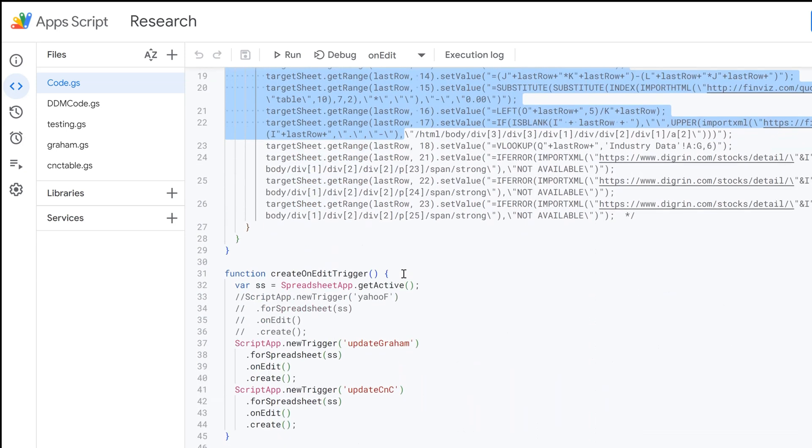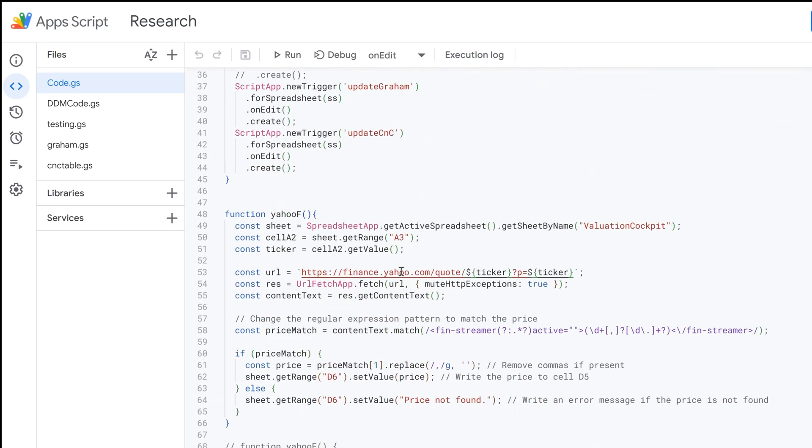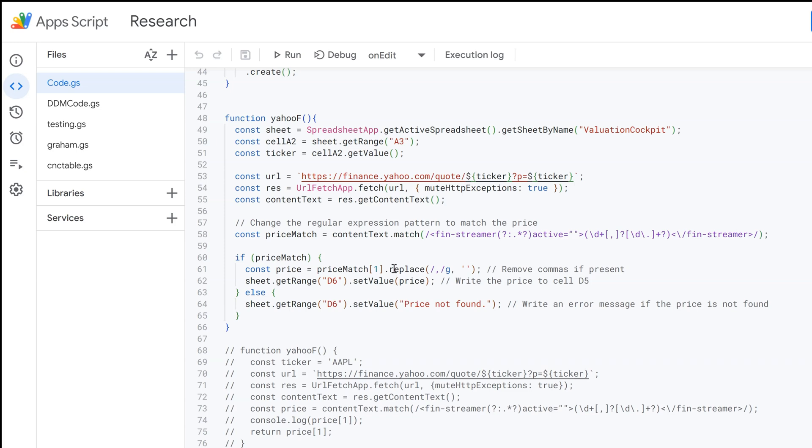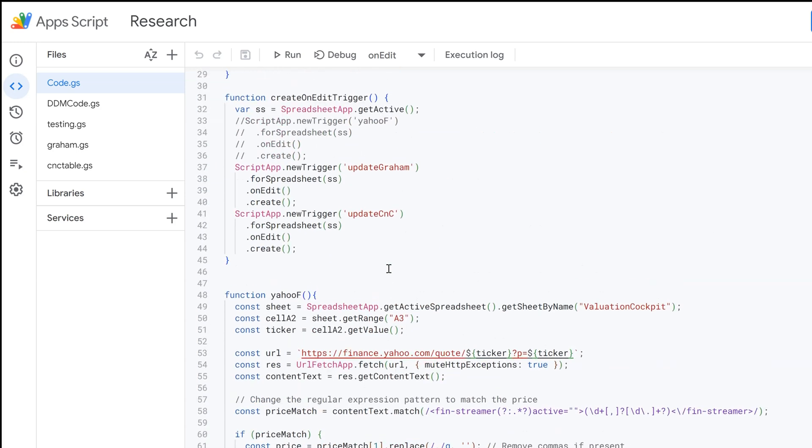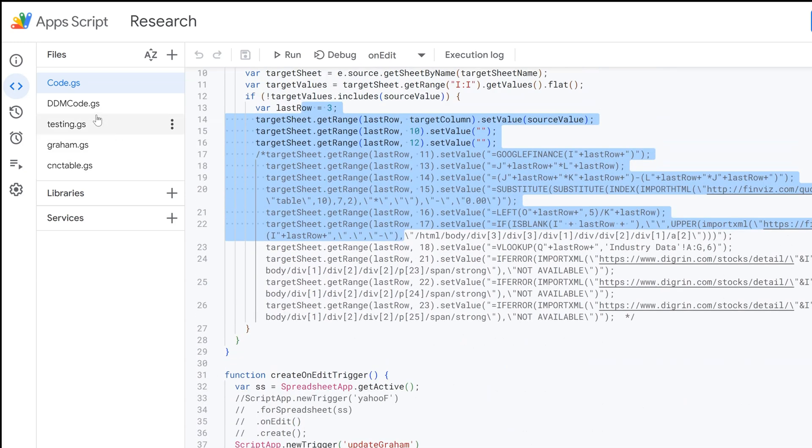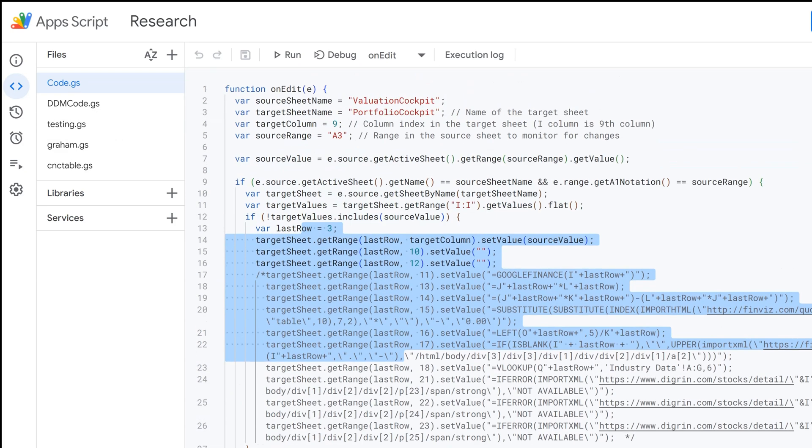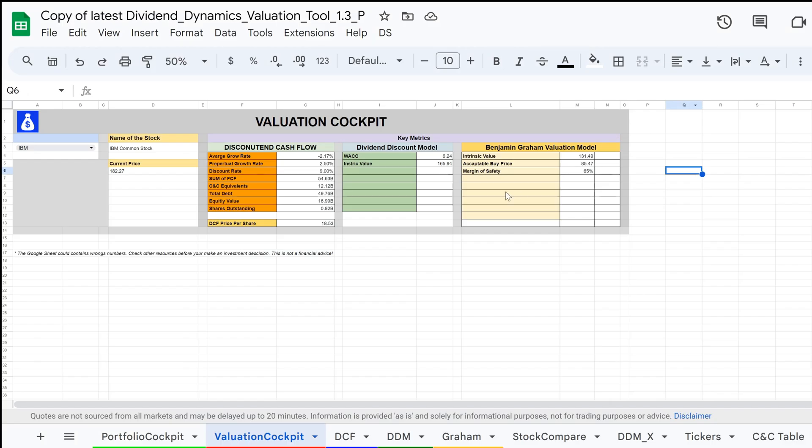The whole sheet is based on Google Apps Script, making it possible for the features to access live data. And that's it. You are ready to go.